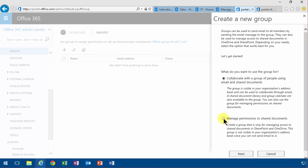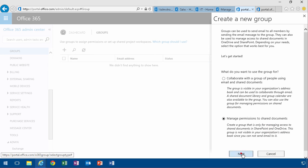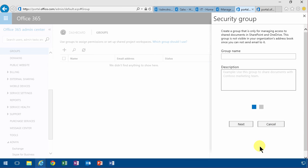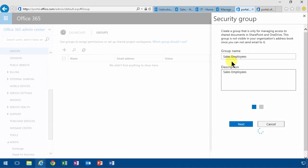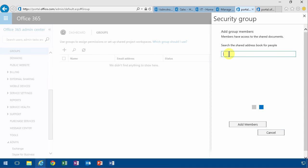What I want to do now is I want to create a new group, and this is going to be managed permission to share documents for SharePoint and OneDrive. Next, I'm going to call that sales employees and the description could be just the same, and then I'm going to add Anna and Antonio to that.